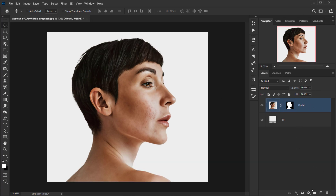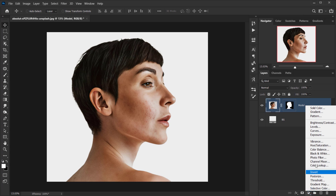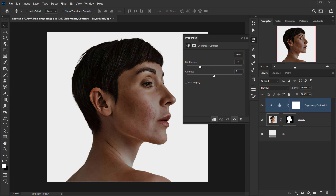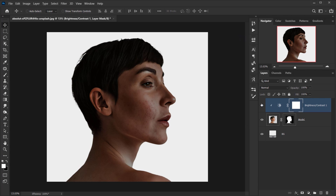Now I want to bring down the brightness of the model a little bit, so I'll apply a Brightness and Contrast adjustment and clip it to the model. I'll set the Brightness to minus 100 and the Contrast to about 40 or 50. Something like this should work.